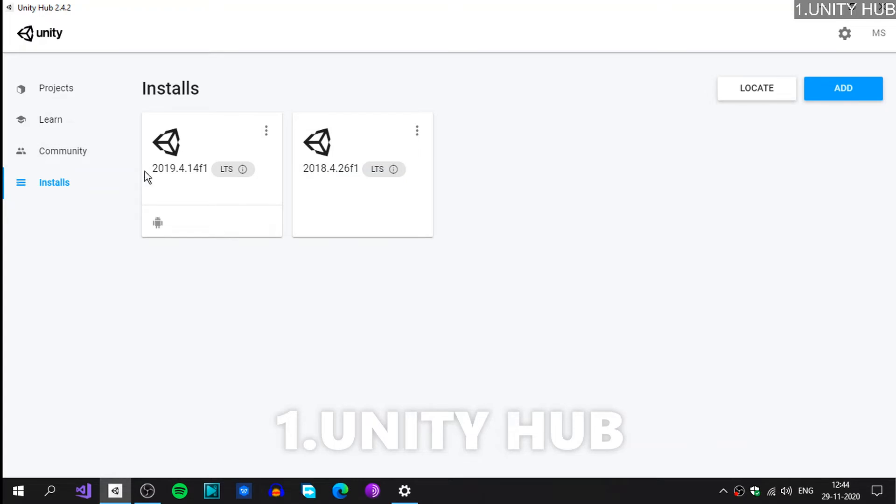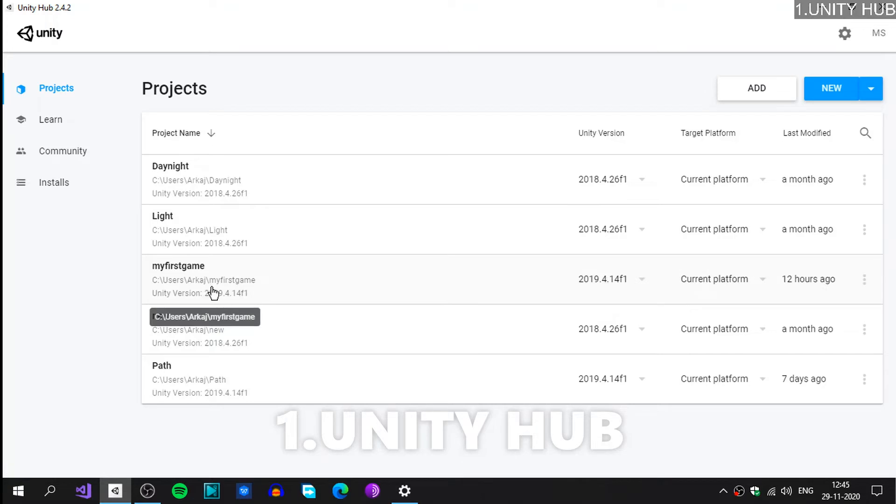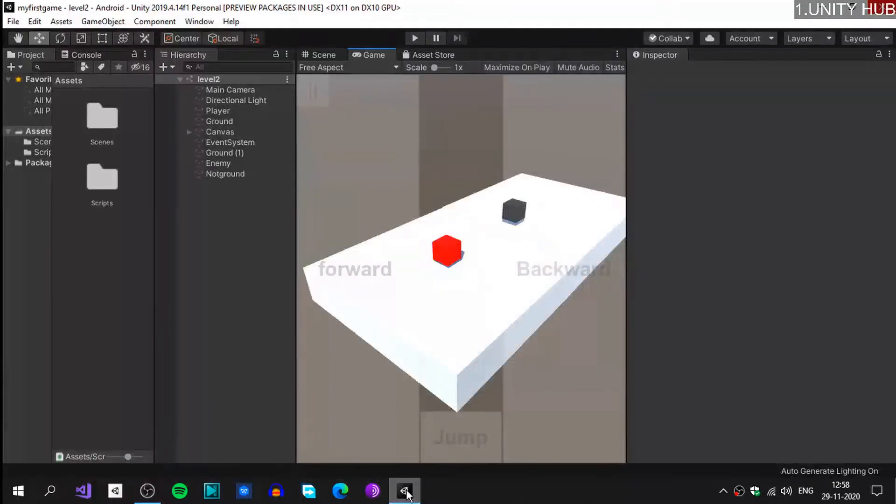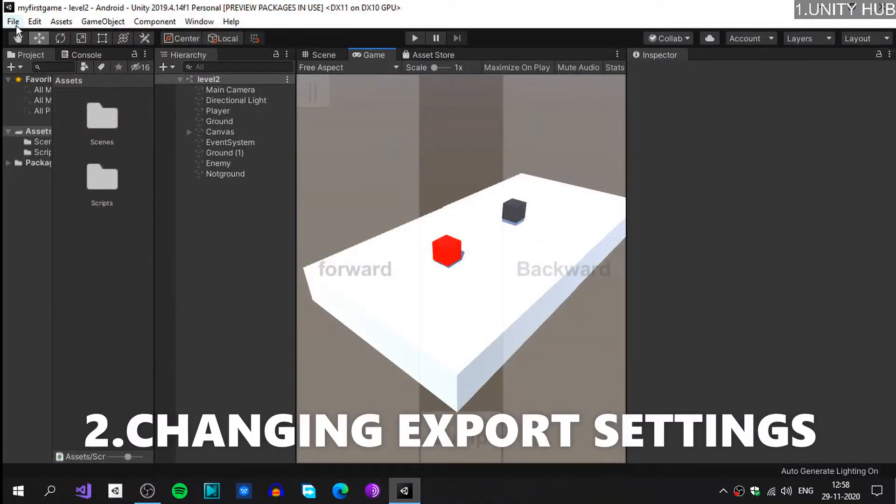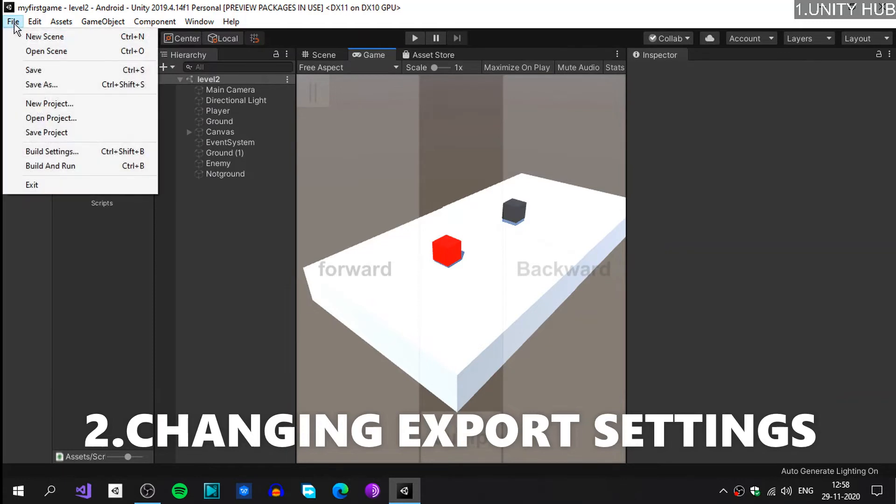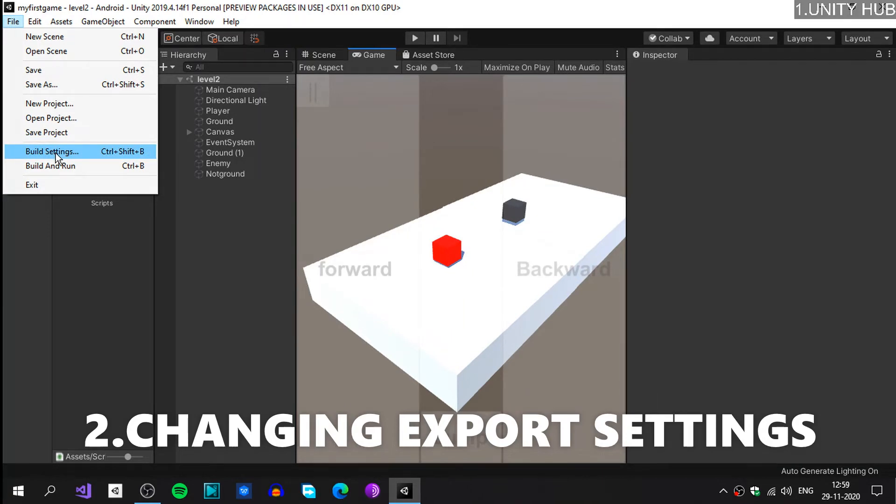Go to your projects. This is the project I'm going to deal with; this is the project we dealt with in the Android game development course. You will click and select the 2019 version and open the project. Now the project is opened up. Go to the File at the left corner, so let's open up File and then go to Build Settings, so Ctrl+Shift+B.